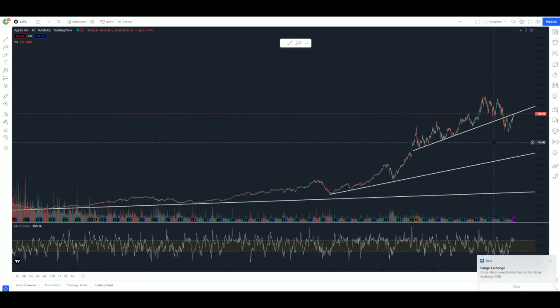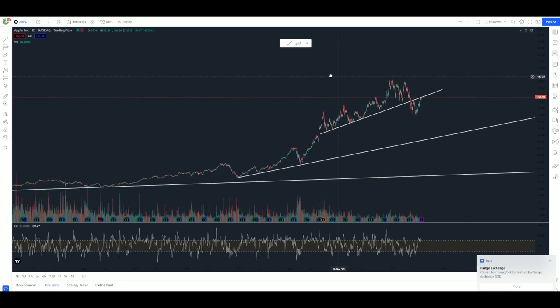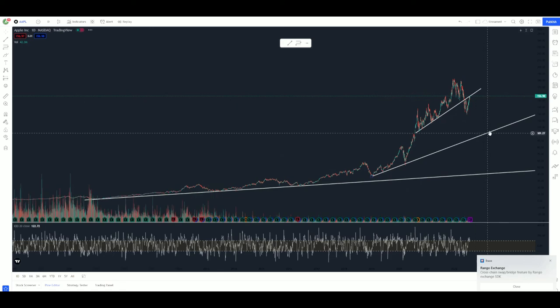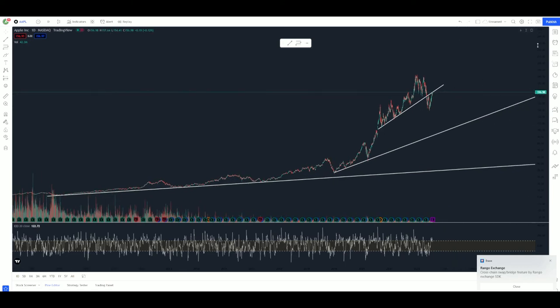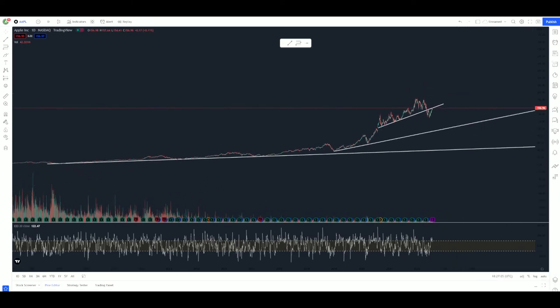We will go more into charting Apple in the next couple videos. This is going to wrap this video up. I hope you learned something in this video, and we will see you on the next one.